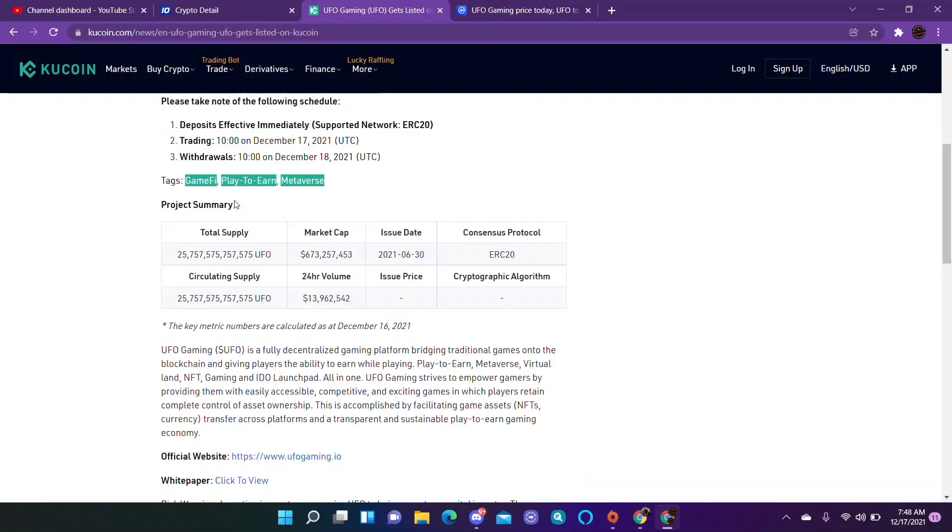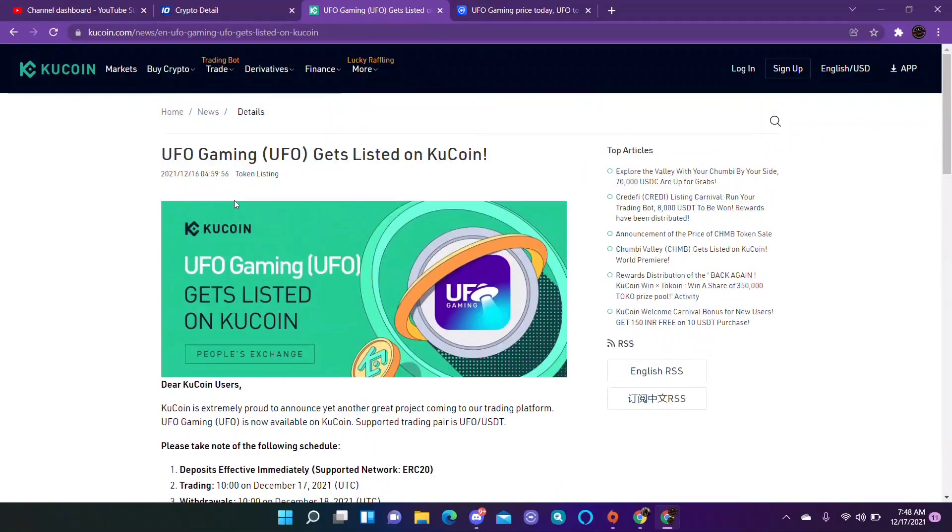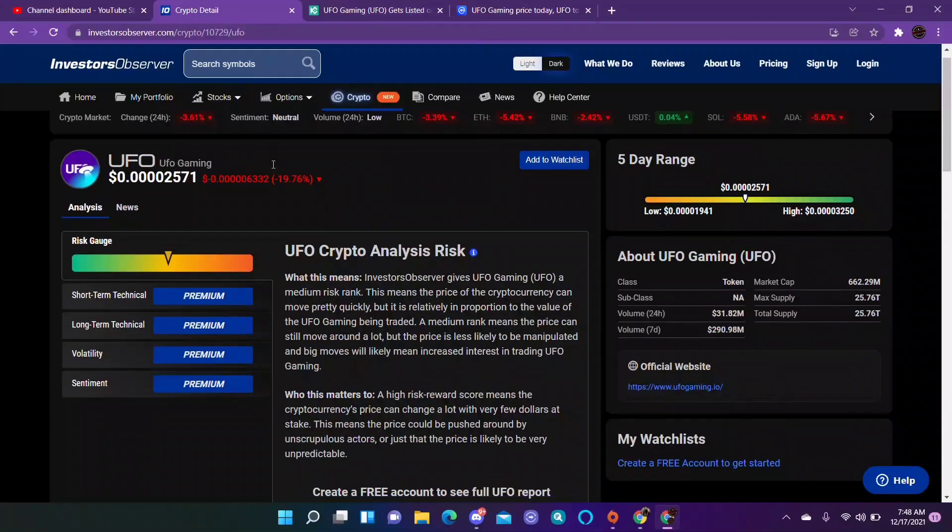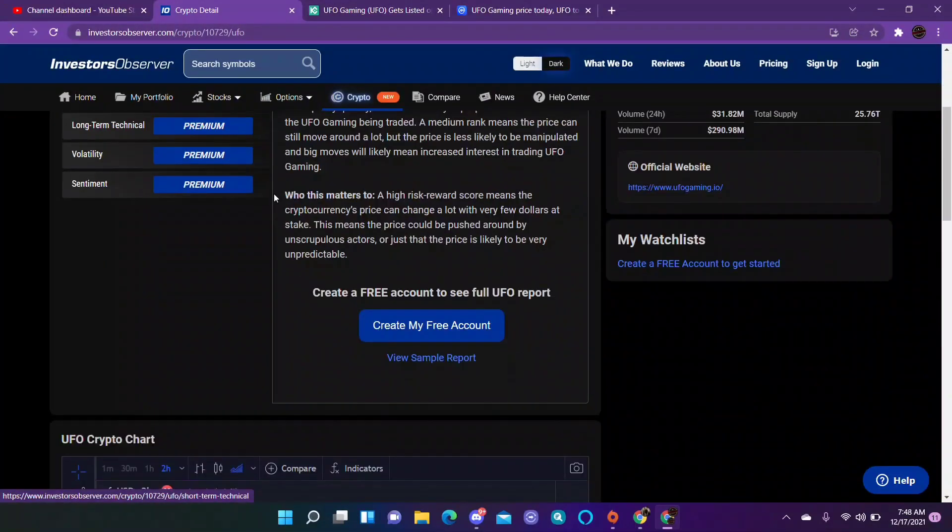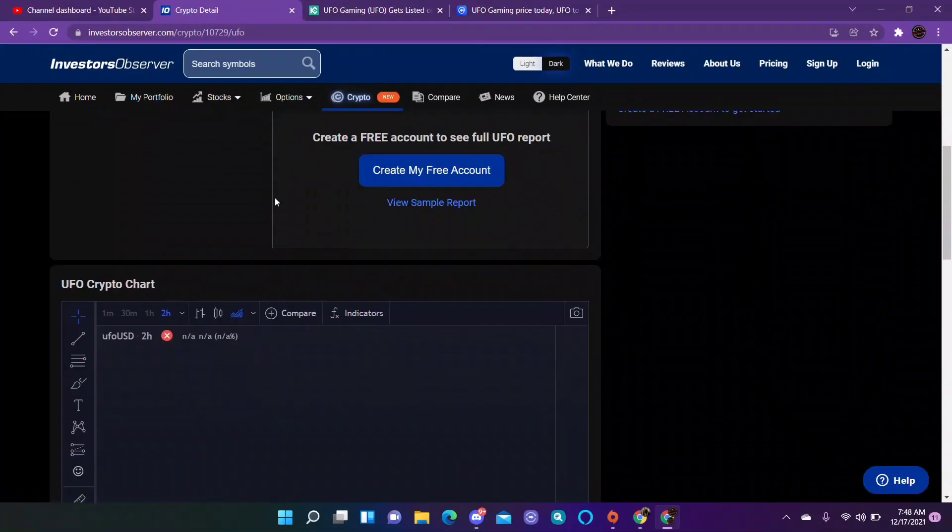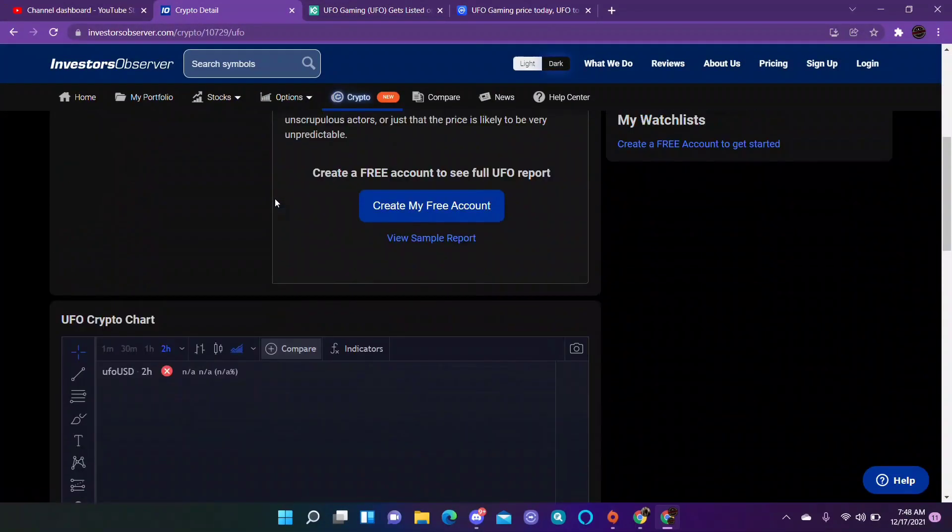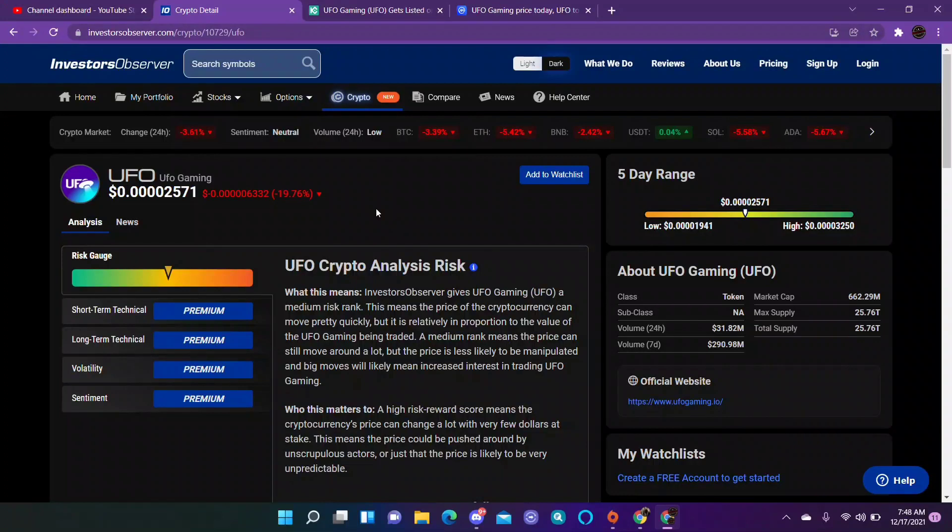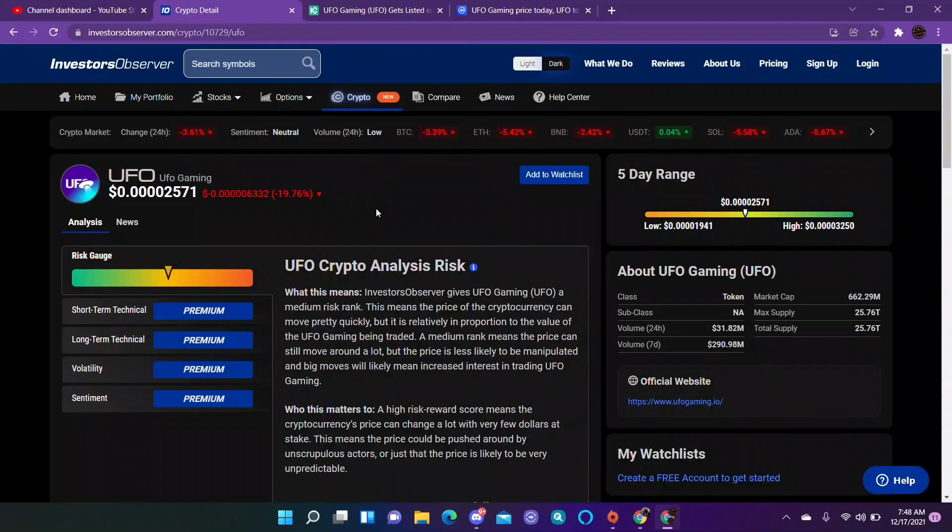Buy the rumor, sell the news. It could have already had a little pump knowing that it was getting listed on KuCoin. I have not bought into this. I will probably just put a couple hundred dollars into it. It's not something that I'm super bullish on. It doesn't have a lot of risk to it.